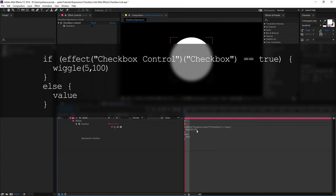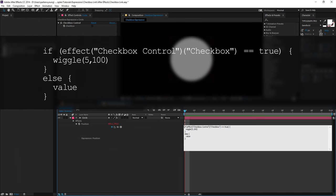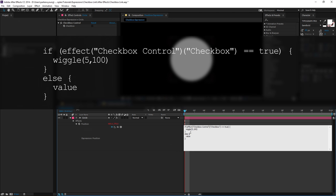So basically what this is saying is if the checkbox control is true, so if it's checked, then wiggle the circle five times per second 100 pixels in dimension. Otherwise, use the default value for position.